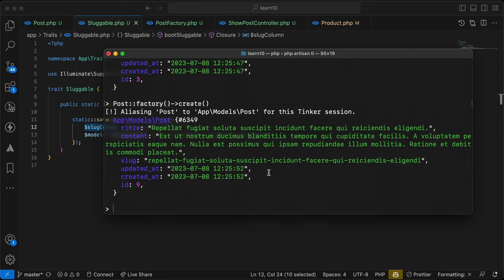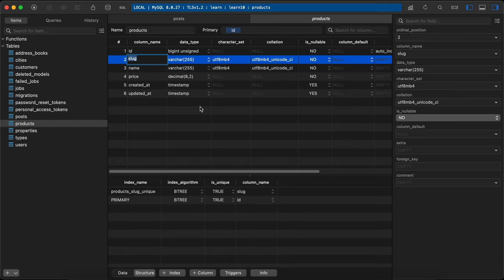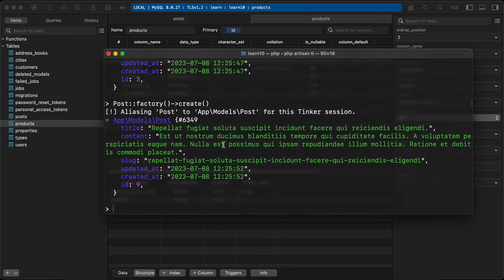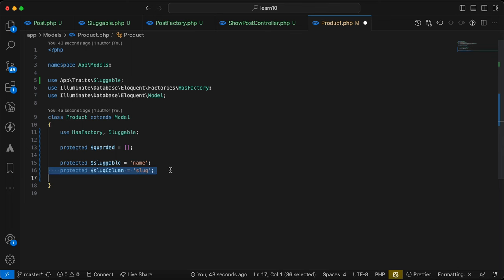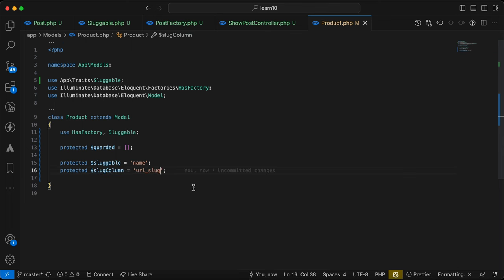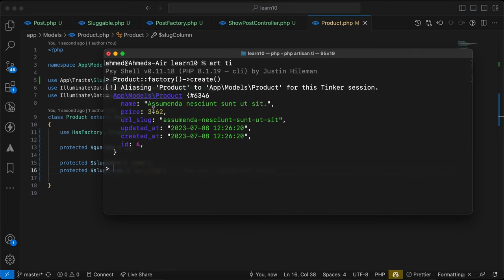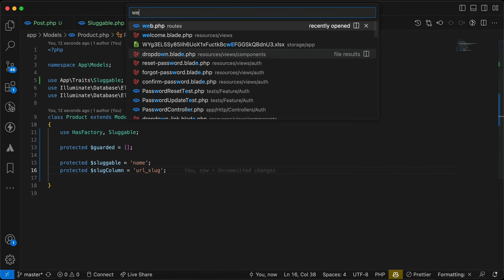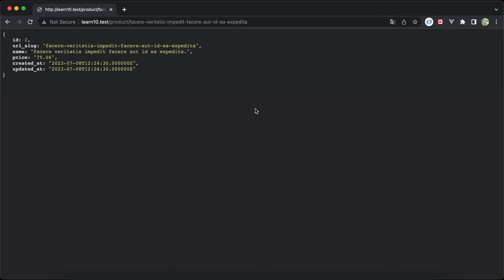Let's test changing the sluggable column name — for example to 'url_slug' in the Product model. I'll update the route to use url_slug as well and use the factory to create a new product. Then I'll try to access it using the web routes with url_slug and refresh the page — nothing changes and it works correctly.